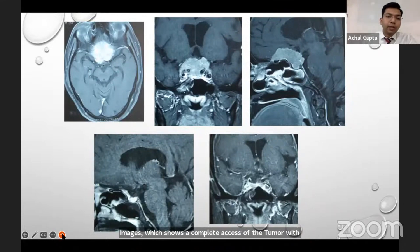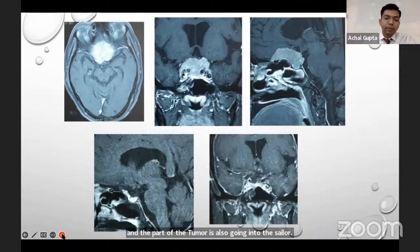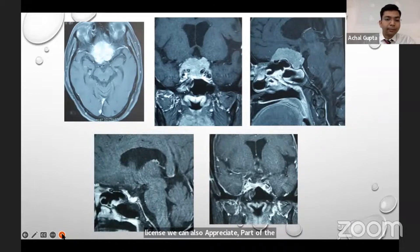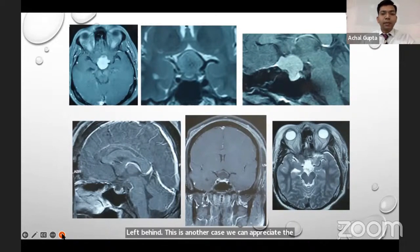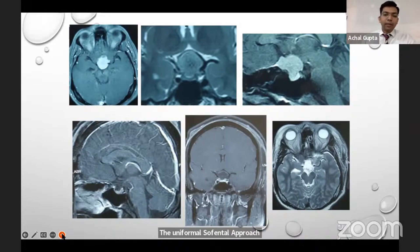Another example shows a contrast-enhancing tuberculum sellae meningioma encasing bilateral ICAs with part of the tumor also extending into the sella. We gently removed the sellar component and achieved complete resection with preservation of all major vessels. Some tumor over the ICAs was left behind. A third case shows a large contrast-enhancing tuberculum sellae meningioma displacing bilateral ICAs laterally with tumor extending into the sella, which was also approached via a unilateral subfrontal route with complete excision achieved.